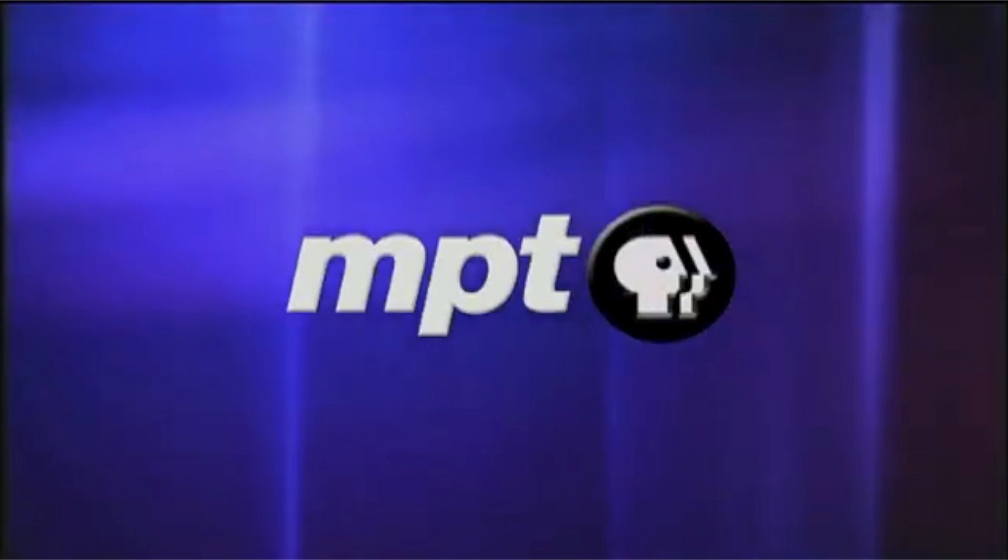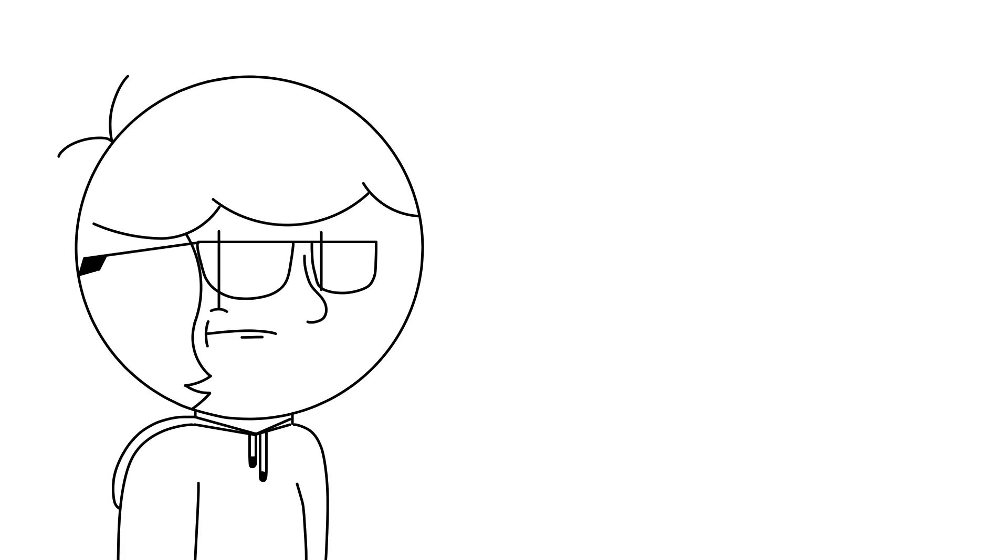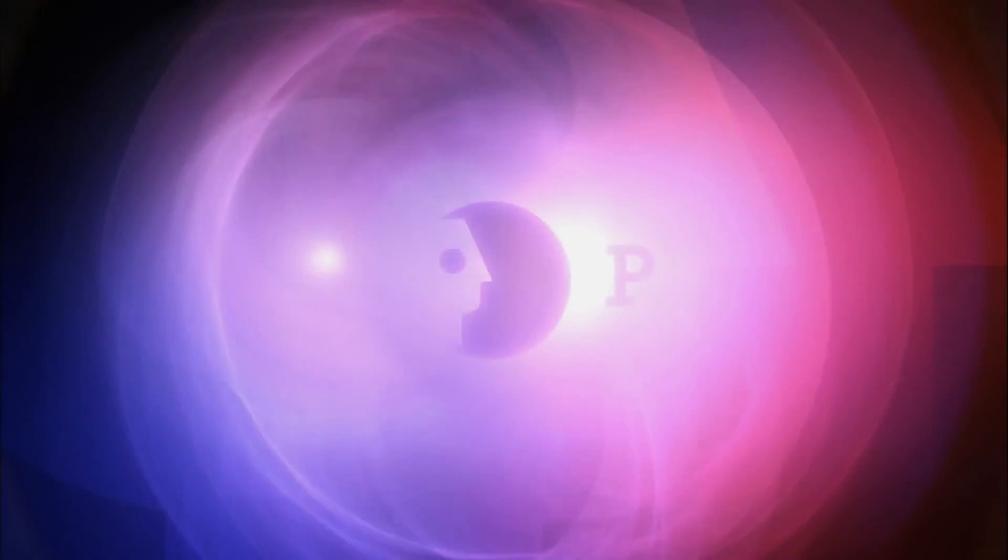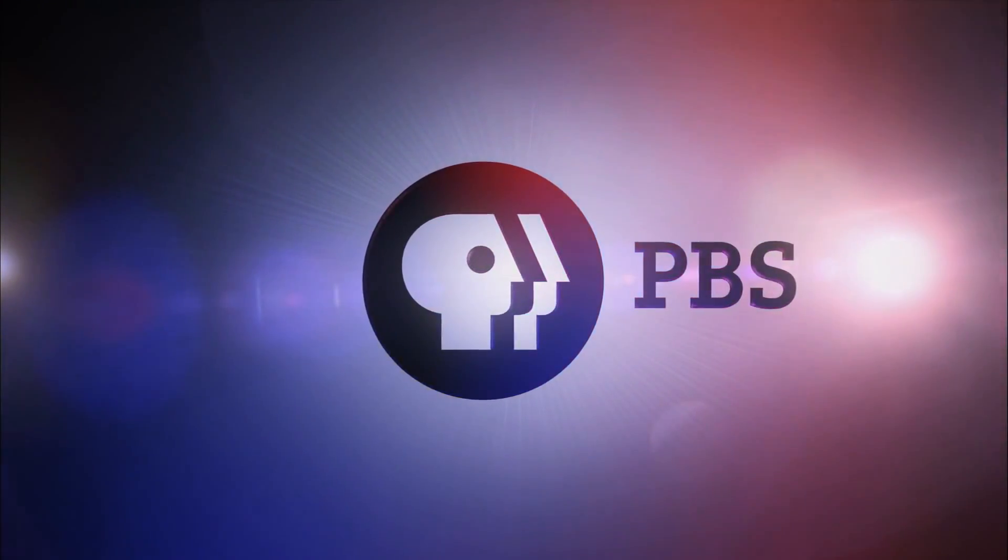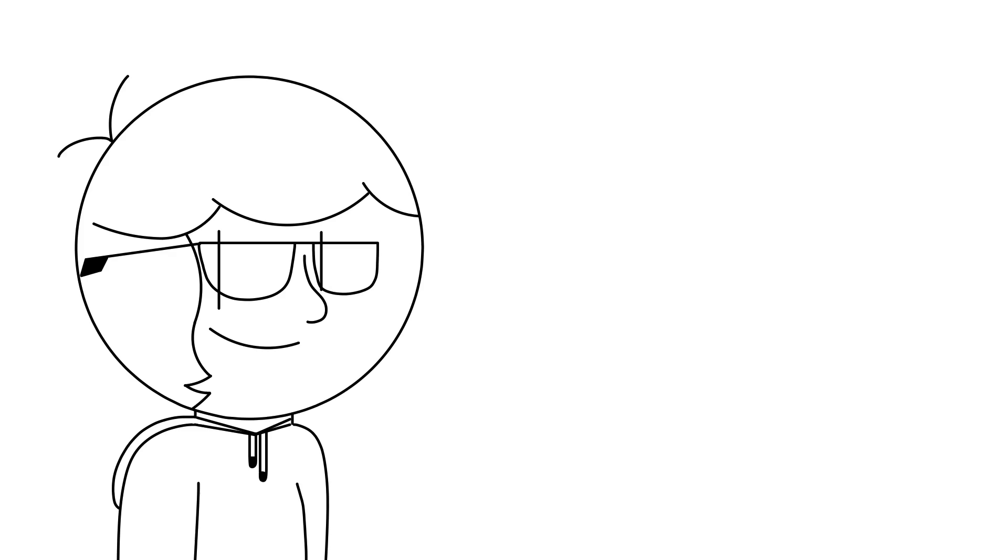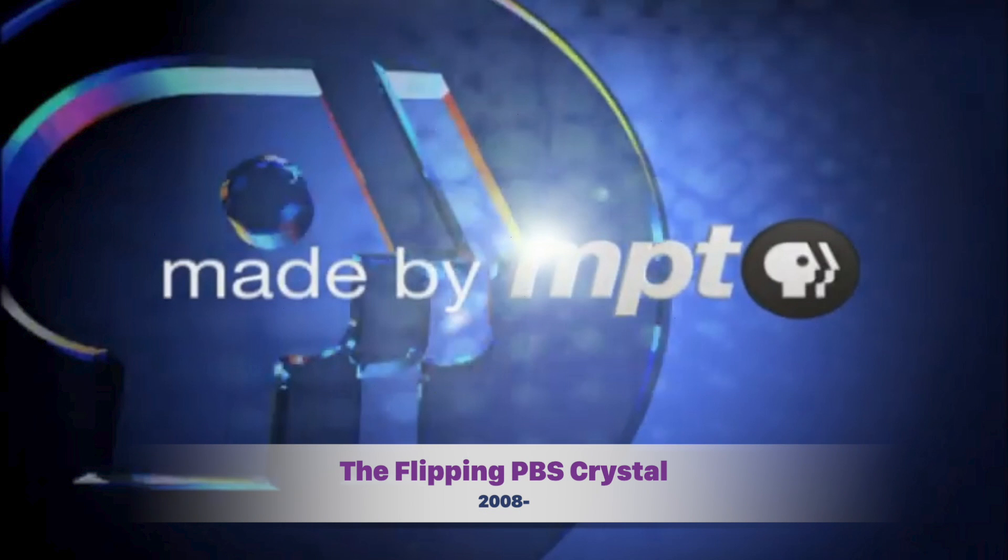This logo's pretty okay. The main problem is the whole aesthetic. PBS's 2002 rebrand, I'll admit, is a bit annoying, especially the music. They ended up changing the logo a short time afterward, bringing out the flipping PBS crystal, which has been seen ever since 2008.